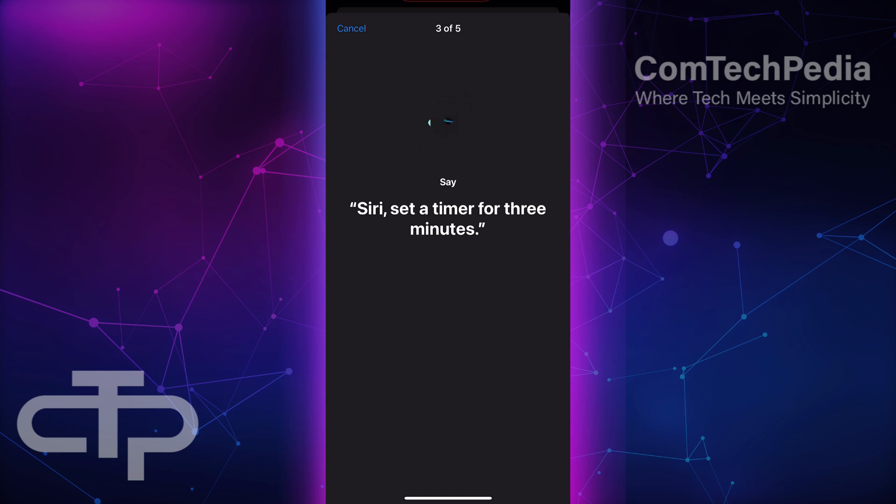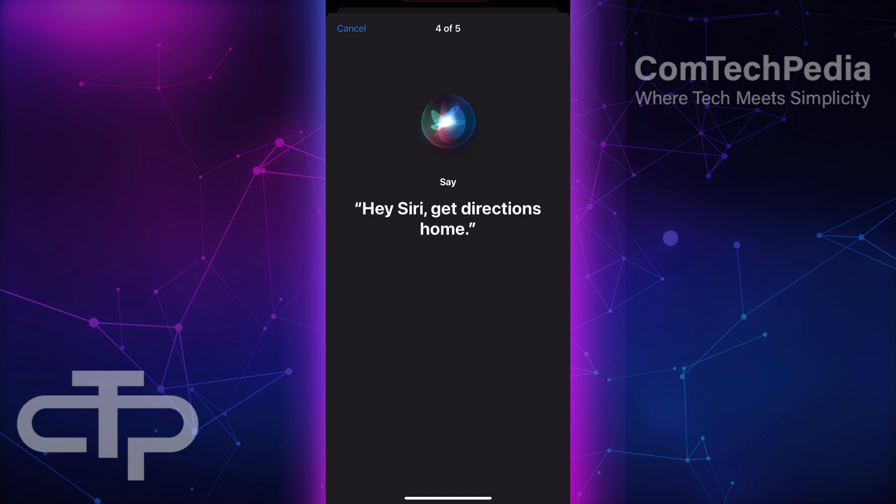Once you've completed the voice recognition process, Siri will only respond to your voice when you say Hey Siri or Siri.